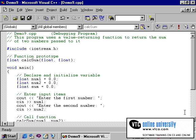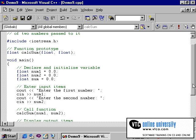The Demo 9 program is one that requires some debugging. This program will compile normally, but when executed, it will produce incorrect results. Before compiling the program, let's take a brief look at it.